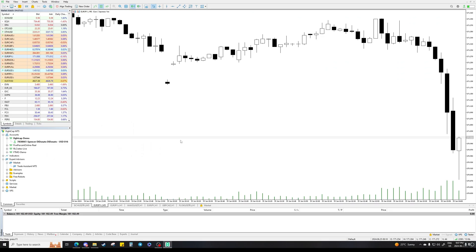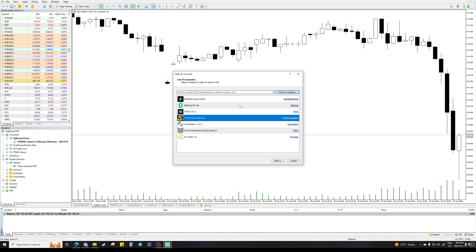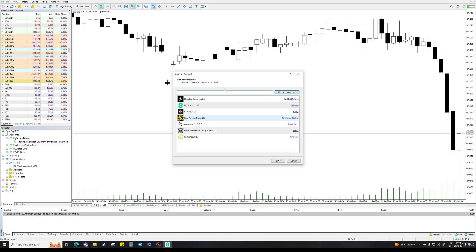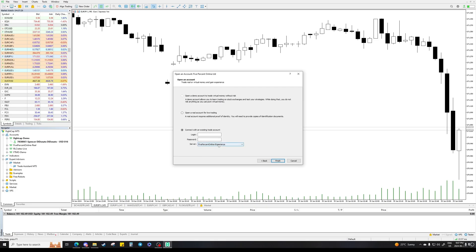To open an account on MT5, you come to the accounts panel, click 'Open an Account', then type in whatever broker it is — either 8cap, The Fibers, whatever it is. Find the company, then click 'Connect with an Existing Trading Account', type in the login and the password, and make sure you're on the right server as well.